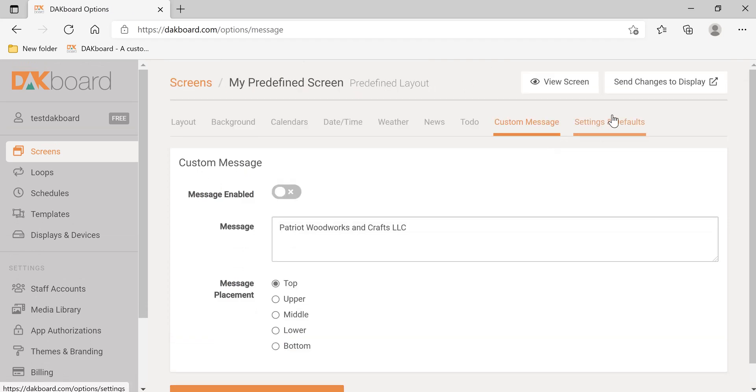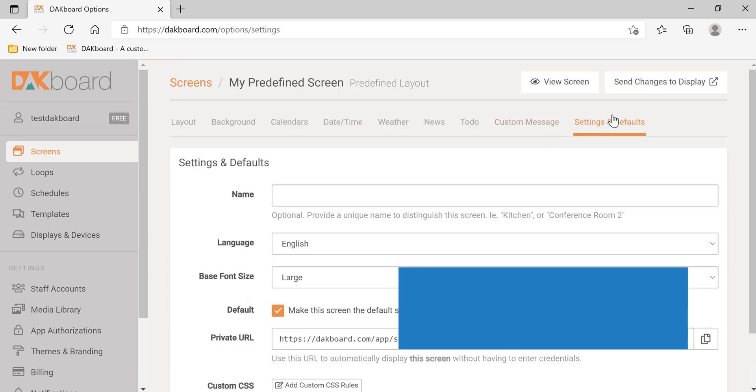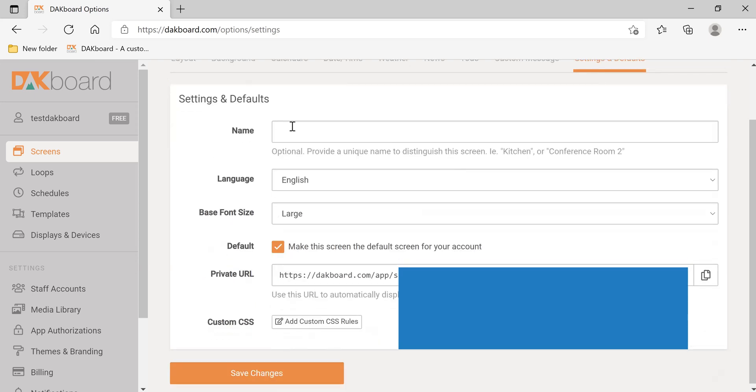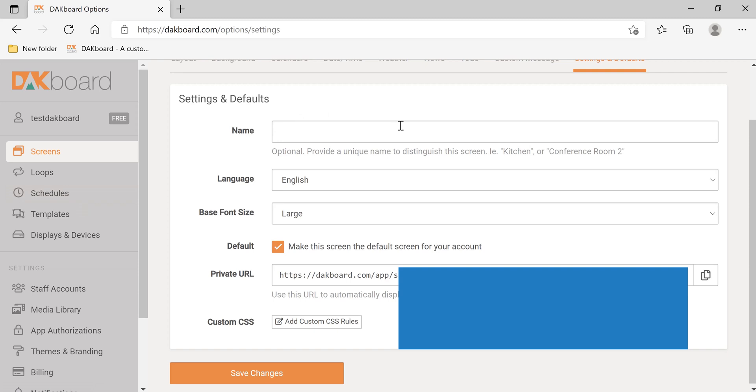Now let's take a look at settings and defaults. Here, you can name the screen. This is more handy when you have the paid subscription to either include that on the loops or the schedule. We're not going to name ours today because we only have one screen.